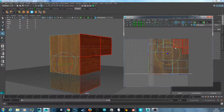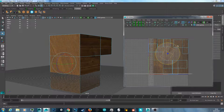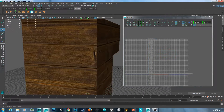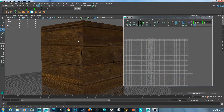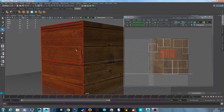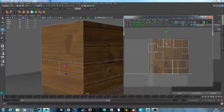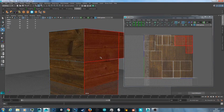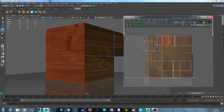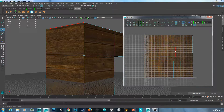Hit E to rotate, then hold J to snap in degree increments. Mine is set to 15, but snap it so it's running the same way. However, you can see it's not lined up properly. Go back to UV, UV shell, click on it, and line these two up. I like to go to edge mode to see which edges correspond to what.